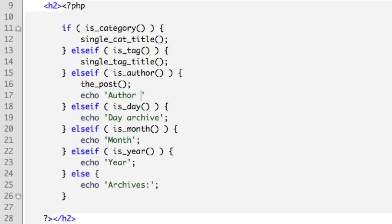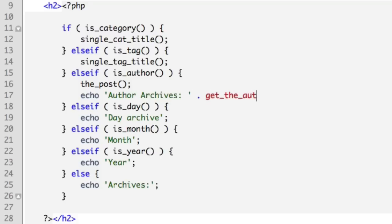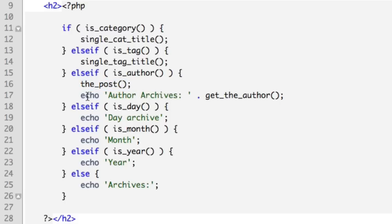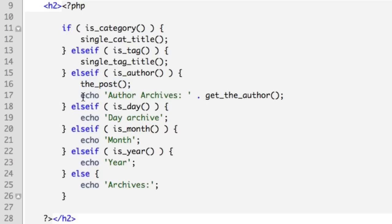Echo, we want to output the phrase 'Author Archives: ', and then we want to output the name of the author. So get_the_author. Now a quick note: in some cases this line of code will work without this the_post function, but if your site has more than one author and if the stars are aligned just properly regarding the way the posts are lined up on the archive, just include this. Because then with 100% certainty this line will always work perfectly.